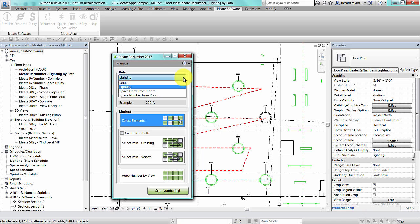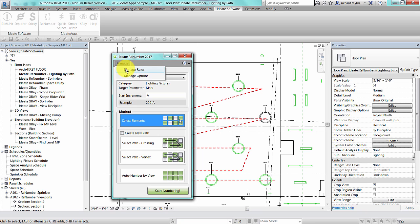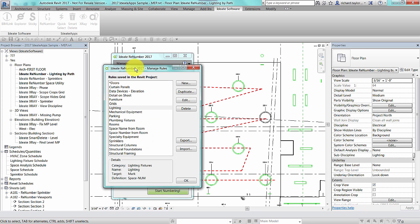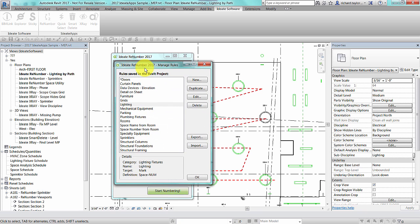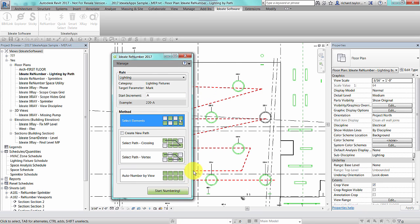If I had turned off the lighting fixture category in my active view, that rule would not show up in the list. However, I can always go to my manage rules dialog to see all the rules that have been saved or loaded into this project.